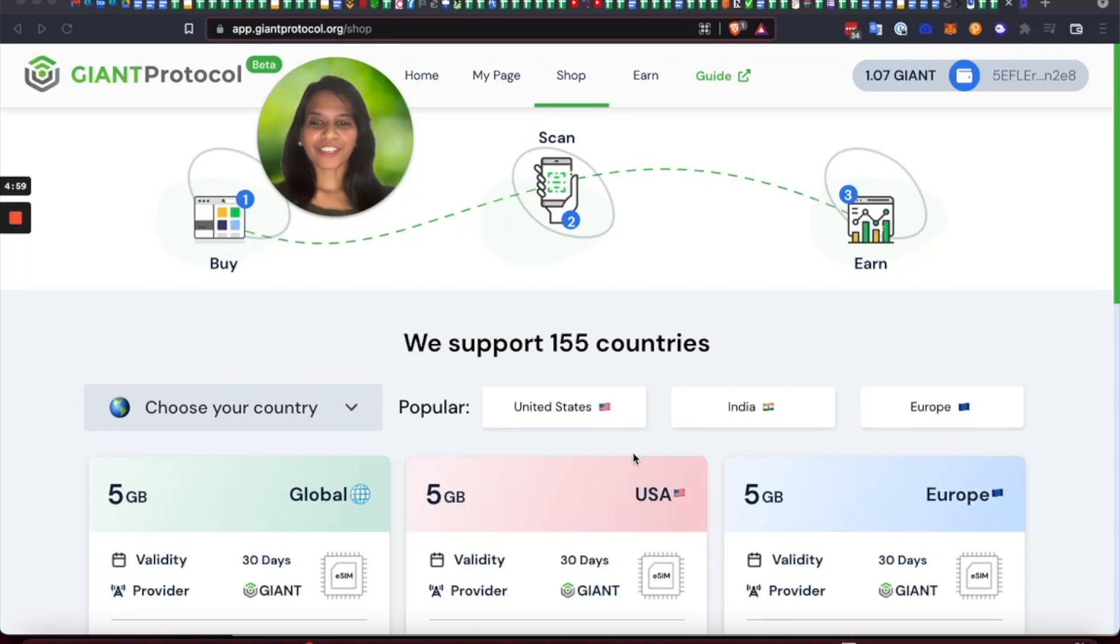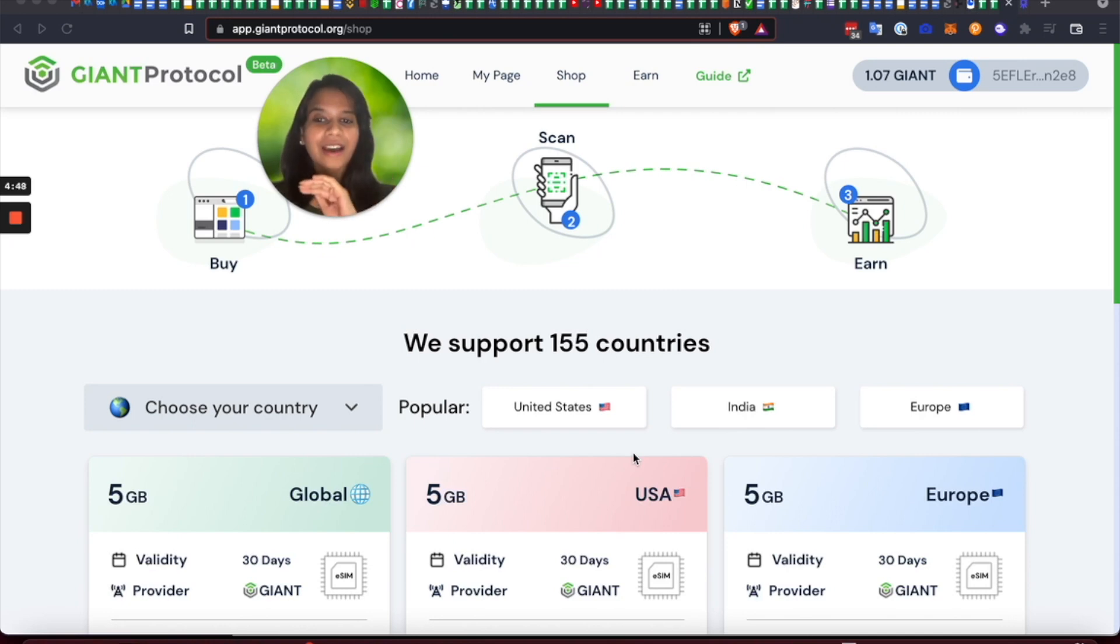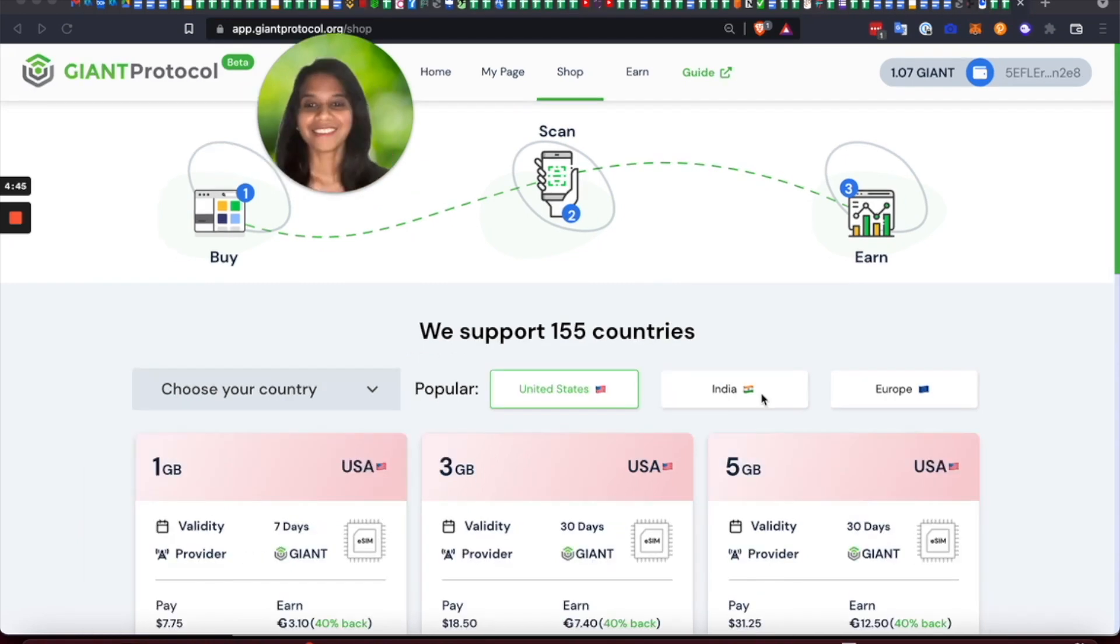Thanks for checking Giant out. My name is Suruchi Gupta. I'm the founder and CEO and I would love to walk you through how you can go online and become an owner in three simple steps under five minutes using Giant. So let's get started.